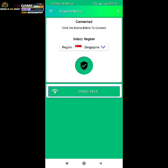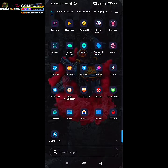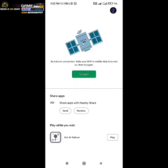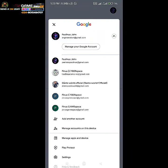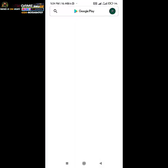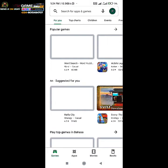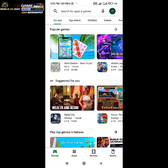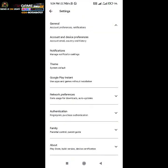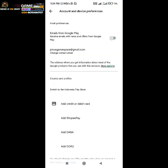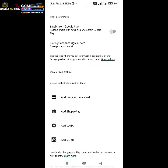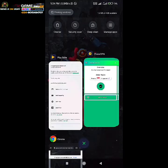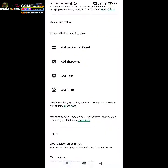Step number four: launch the Play Store app and log in with the new email address you created. Then go to the Play Store settings under account and device preferences, and check under country and profile if the option to switch to the Singapore Play Store is available.